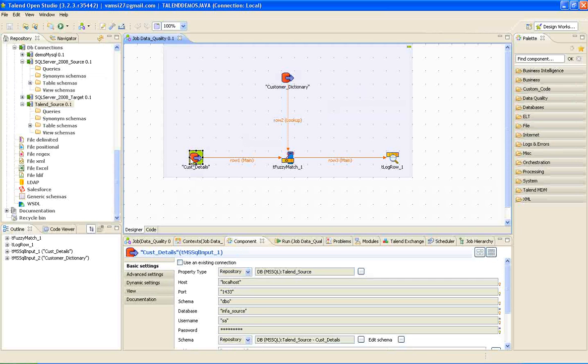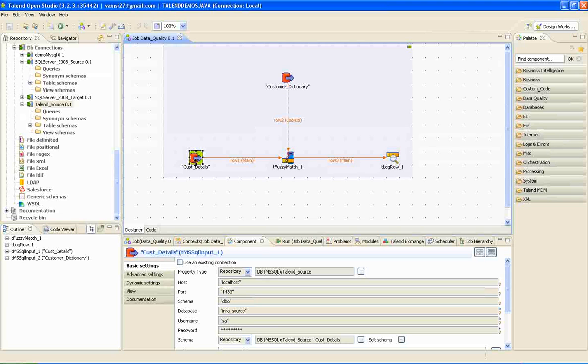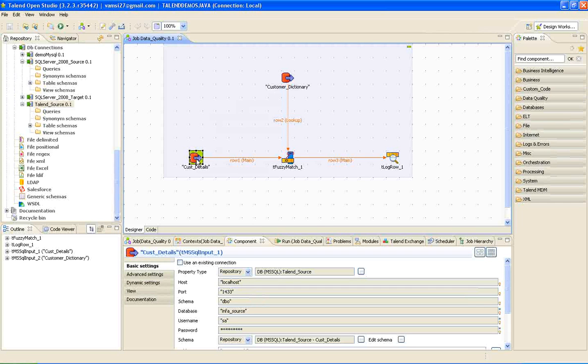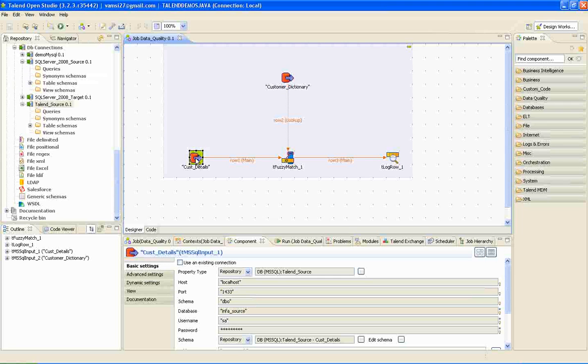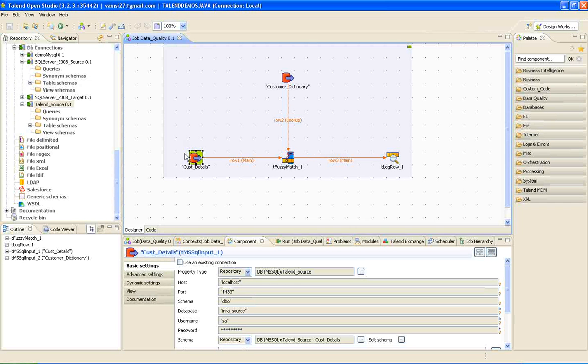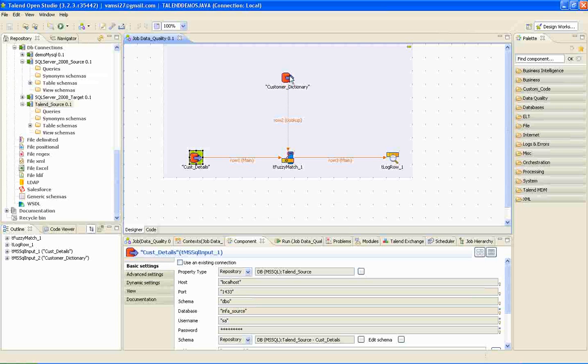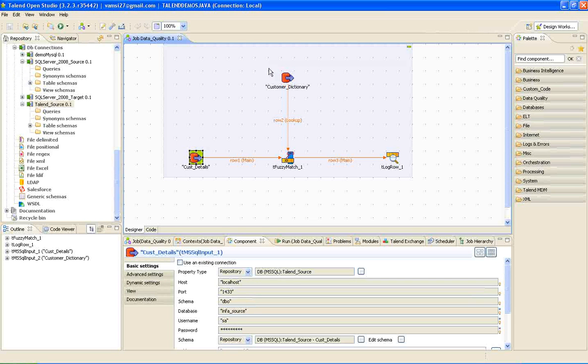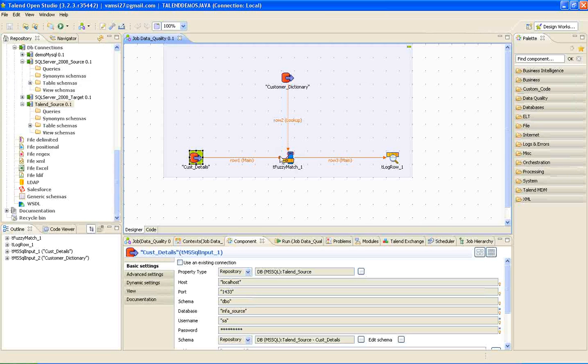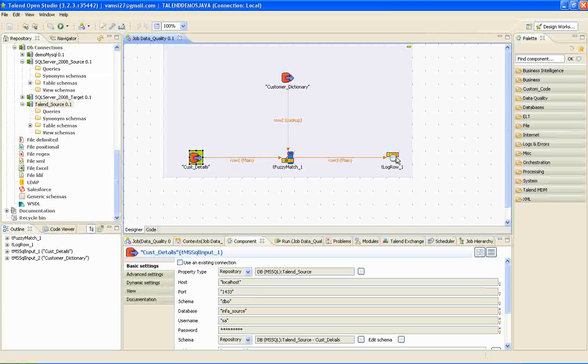Obviously, in this example, we are going to compare the names from customer details with the names from customer dictionary. The data which is inserted by a data entry operator might be correct or might not be correct. For that reason, the incoming data from this channel is examined with the data in this table and the perfect match is derived by this fuzzy match transformation and sent to the target.